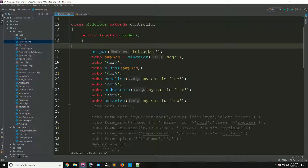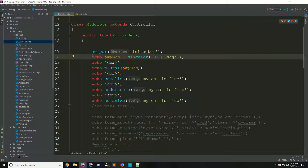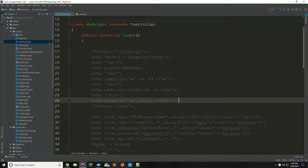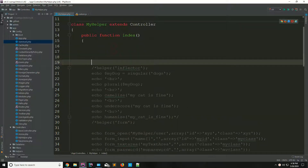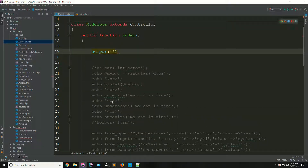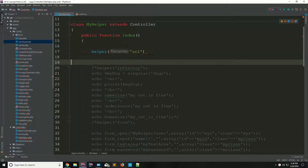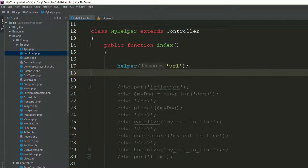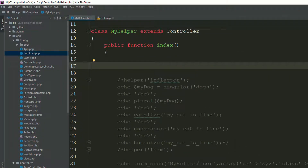I'm going to comment this code so you can easily get it. Now, before using any helper you have to load that helper, but this URL helper is automatically loaded by the framework, so you don't need to load it manually. Now, site_url() takes a few parameters.